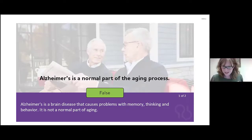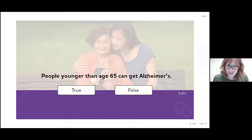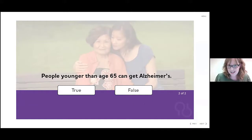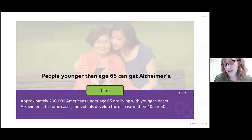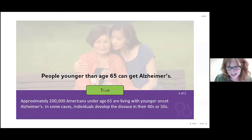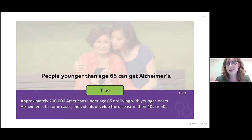True or false: people younger than age 65 can get Alzheimer's disease. It is true. People younger than age 65 can develop Alzheimer's — it's called younger onset. Approximately 200,000 Americans younger than age 65 are living with younger onset. You may also hear the term early onset; these two terms are used interchangeably. In some cases, people can develop the disease as early as in their 40s or 50s.